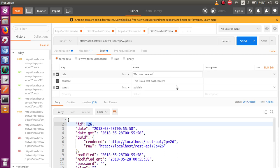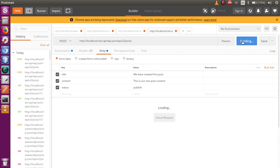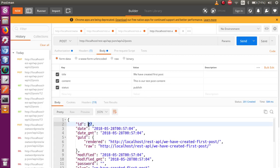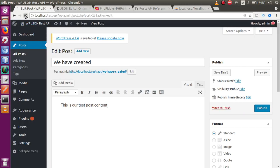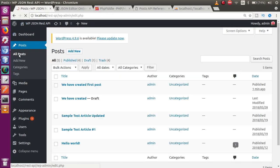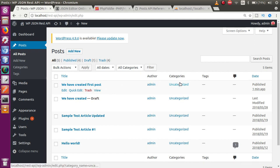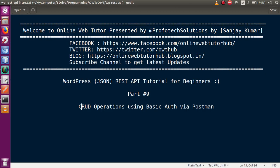Going to the browser and refreshing the All Posts page, we can see the post has been created with published status. We have now successfully covered Create (C) and Read (R) of the CRUD operations. Let's move on to the Update operation.